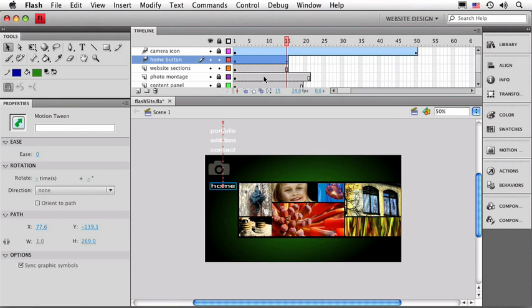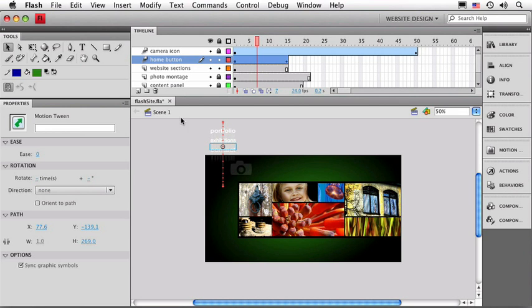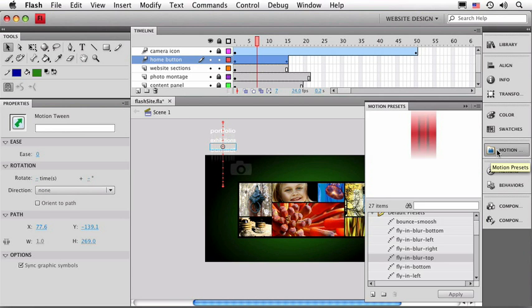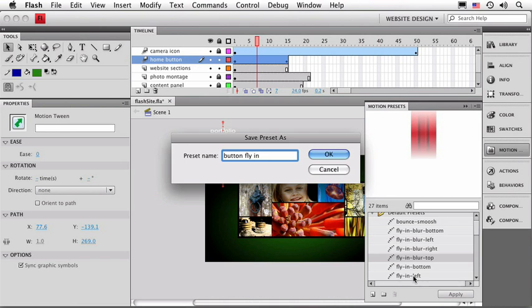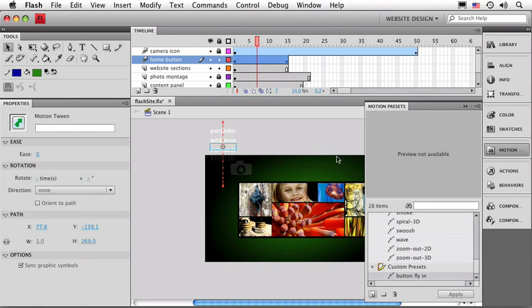Let's select that motion tween. I'm just going to click right up here in the tween line, and I can see in the property window I have motion tween selected. We can go over to the motion presets panel, and down at the bottom here, there's an option for saving your selection as a preset. I'll go ahead and click it, and we'll give our preset a name. I'll call it button fly in. We'll click OK, and let's take a look. Down at the bottom of our presets window, we have a custom presets folder, and that's where any presets that I want to save will be stored.